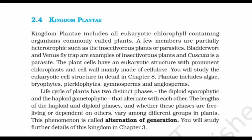Plantae includes algae, bryophytes, pteridophytes, gymnosperms, and angiosperms. The life cycle of plants has two distinct phases: the diploid sporophytic and the haploid gametophytic, that alternate with each other. The lengths of the haploid and diploid phases, and whether these phases are free-living or dependent on others, vary among different groups of plants. This phenomenon is called alternation of generations. Further details of this kingdom will be studied in Chapter 3.